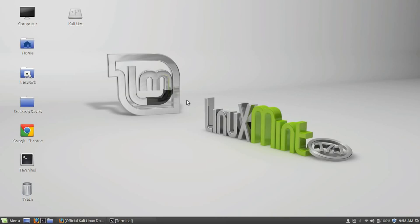What's up internet? Don here from dondoest30.com bringing you a Kali Linux tutorial today.